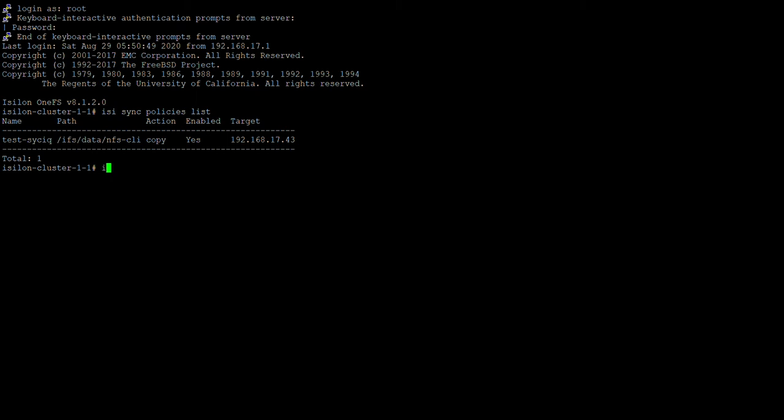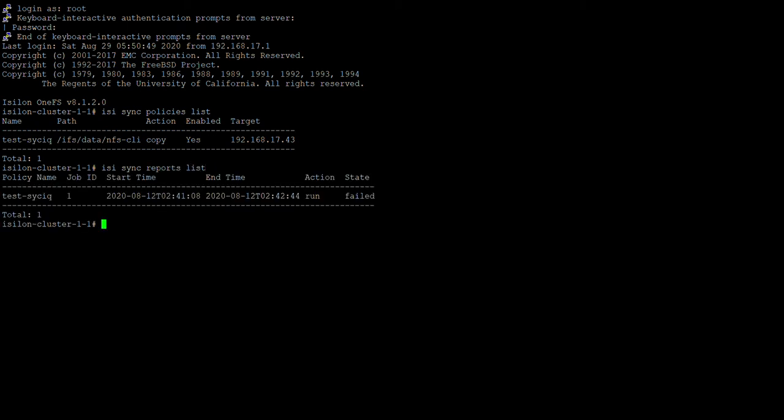And the other command is easy sync reports list. So this command is used to check the reports of the SyncIQ policy that has been completed. So here it shows that this particular test sync iq policy has failed.